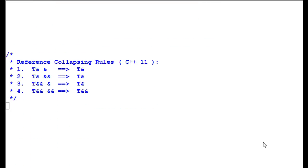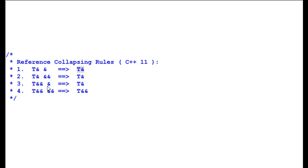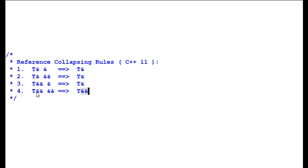First, let's look at reference collapsing rules. C++11 defines reference collapsing rules for type deduction. If I have a T& (reference to a reference), it will be deduced to T&. Note that you as a programmer cannot write code like this, but the compiler can generate such code and deduce its type. Similarly, T& && is deduced to T&; T&& & is T&; and T&& && is T&&. The rule is not hard to remember — a single & is infectious: whenever there's a single &, the result is a single &. The result is && only when there are no single references.